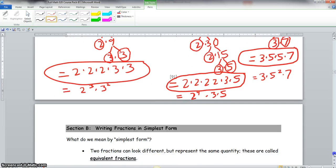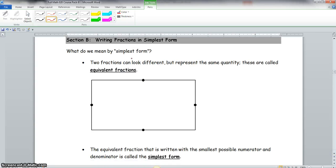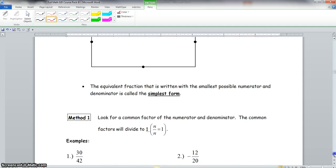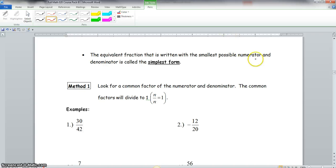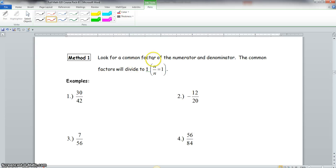Now we scroll down to section B: writing fractions in simplest form. What do we mean by simplest form? Two fractions can look different but represent the same quantity — these are called equivalent fractions. The equivalent fraction written with the smallest possible numerator and denominator is called the simplest form. Basically, your numerator and denominator can only have a common factor of 1. Look for a common factor of the numerator and denominator — the common factors will divide to 1, since N over N equals 1.